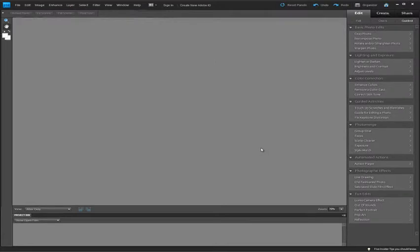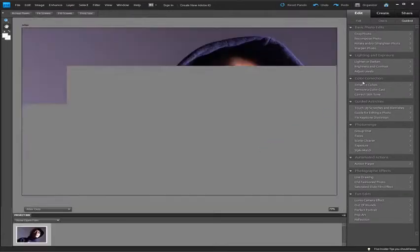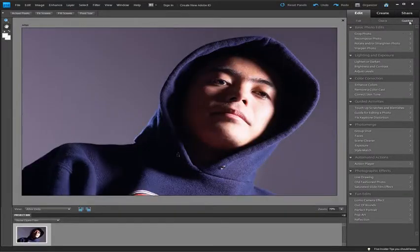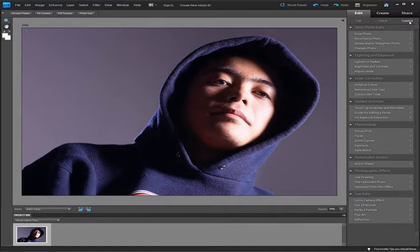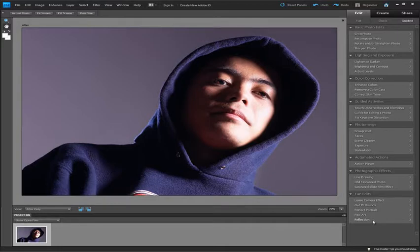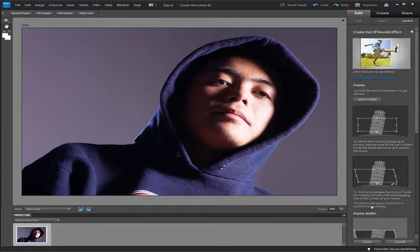That will drag the image into the full edit space and then switch over to the guided edit mode. You'll see here a list of all of the guided edit options that we have inside Photoshop Elements 9. In particular down the bottom here we have a section called fun edits which is new, and one of the options that we have here is called out of bounds.